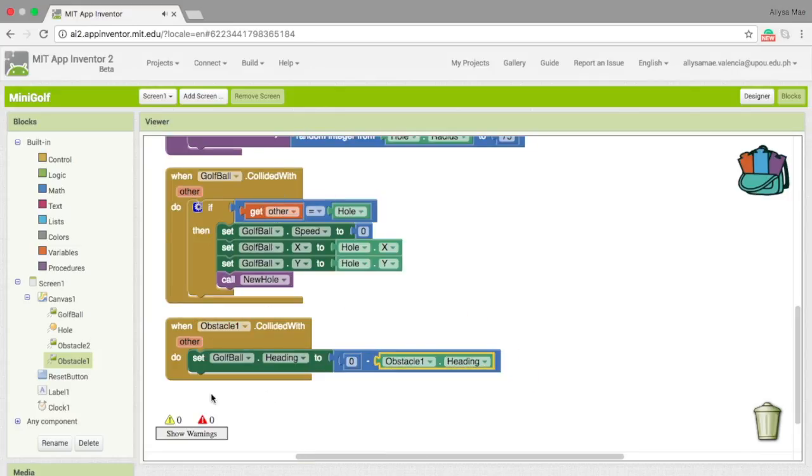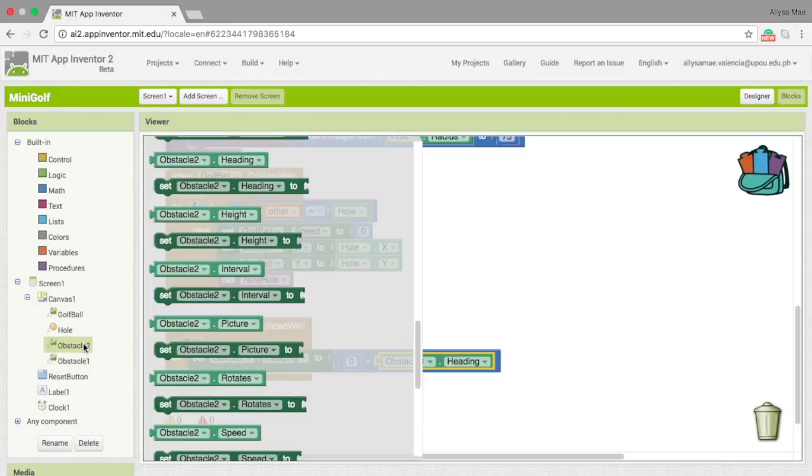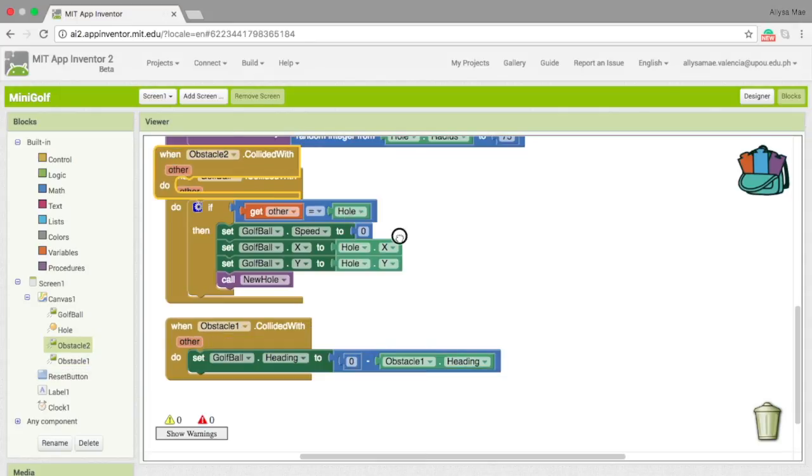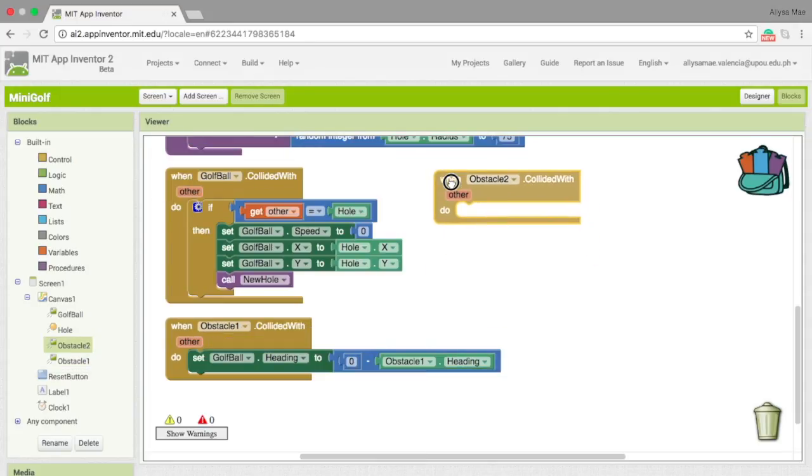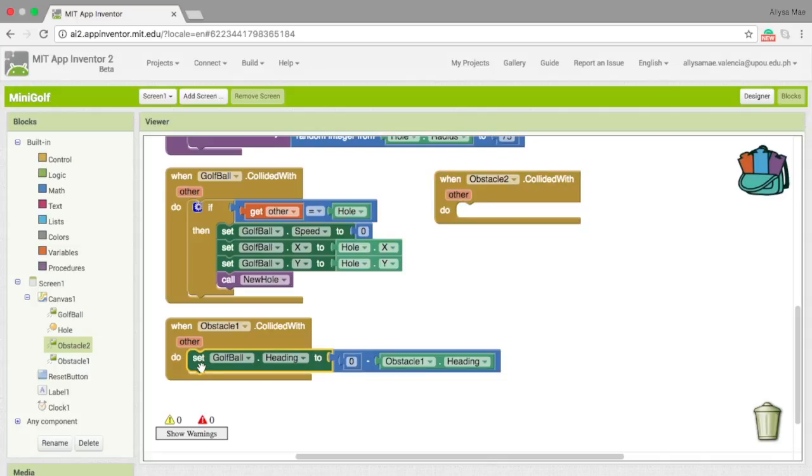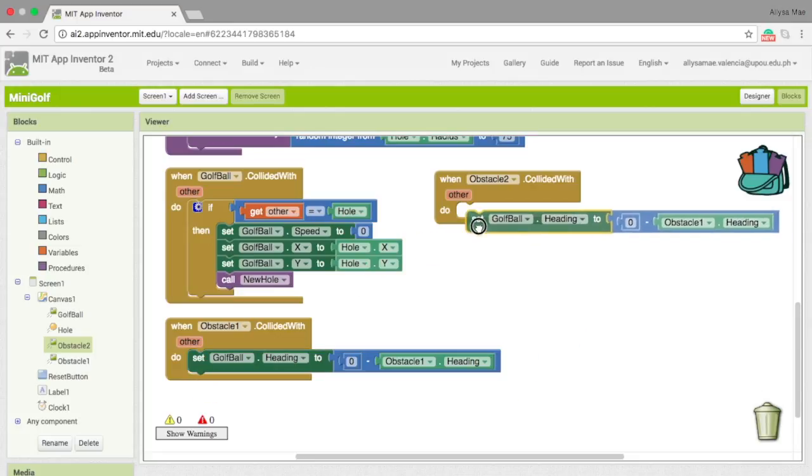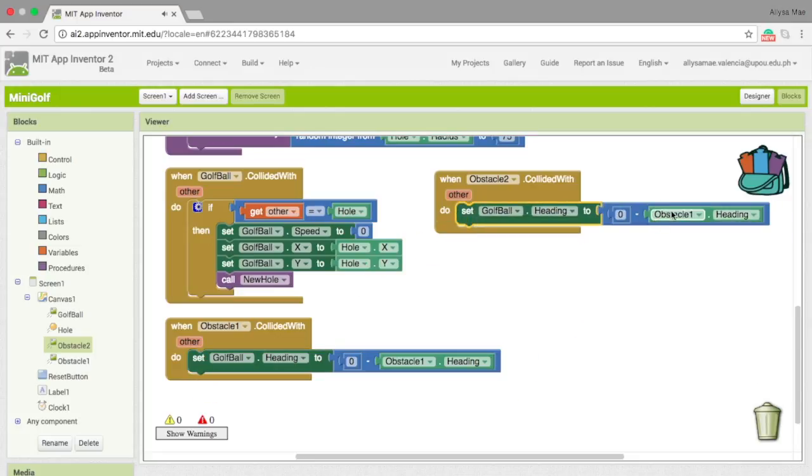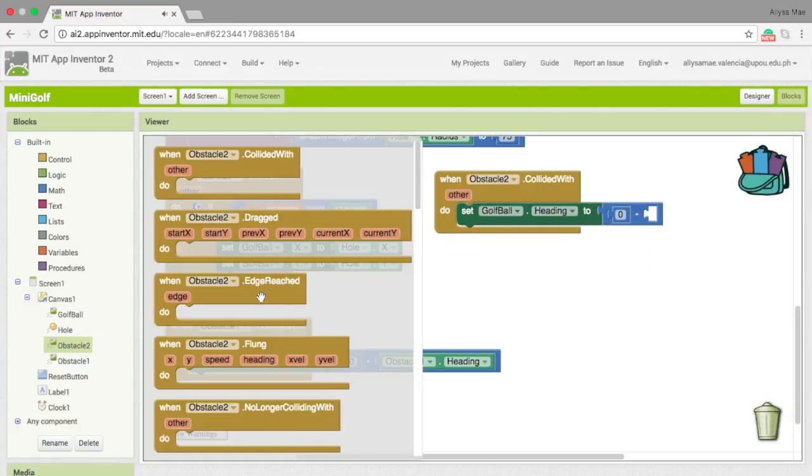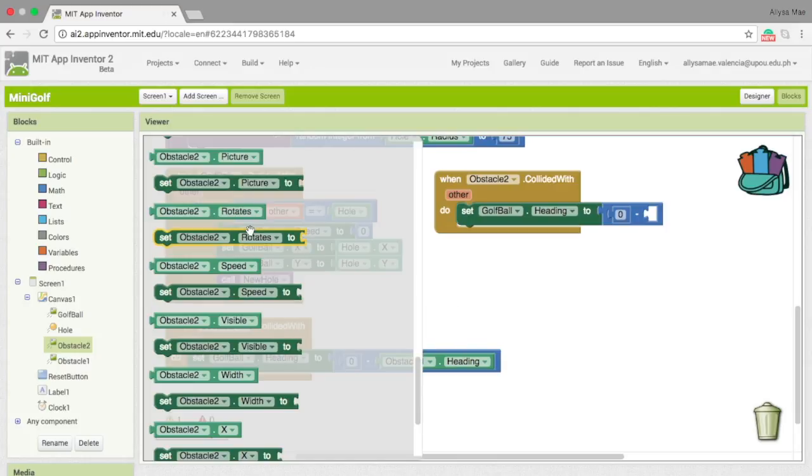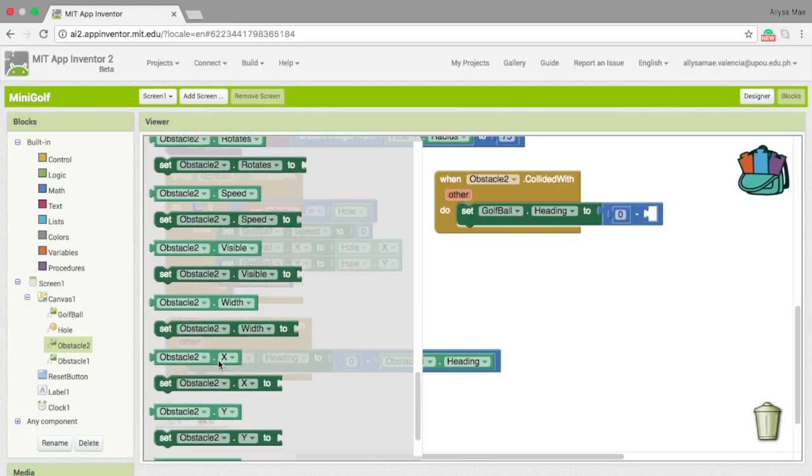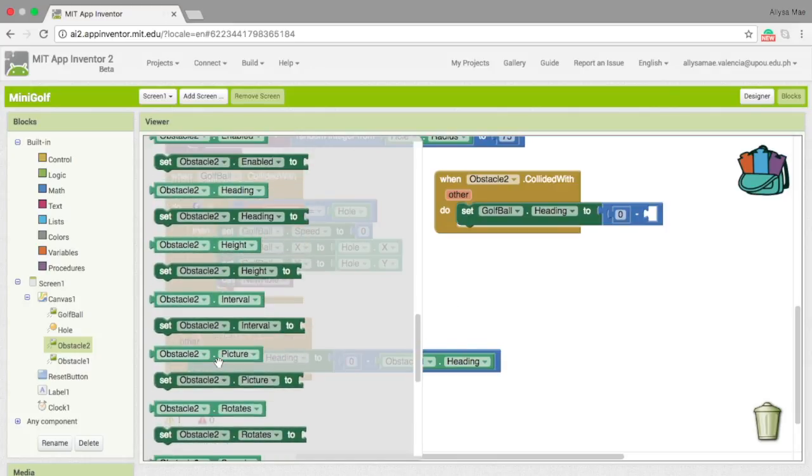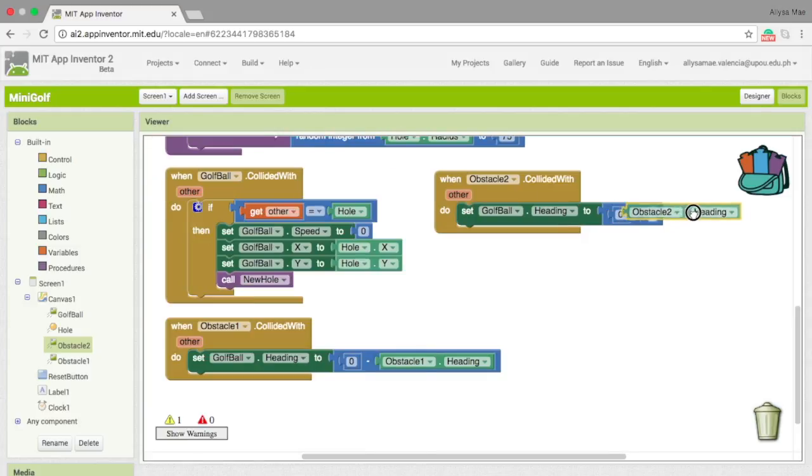Now we need to do this on the other obstacle. Let's use when obstacle two dot collided with, and then let's just copy this one, paste, and then remove this. Instead of obstacle one, we choose obstacle two dot heading, like so.